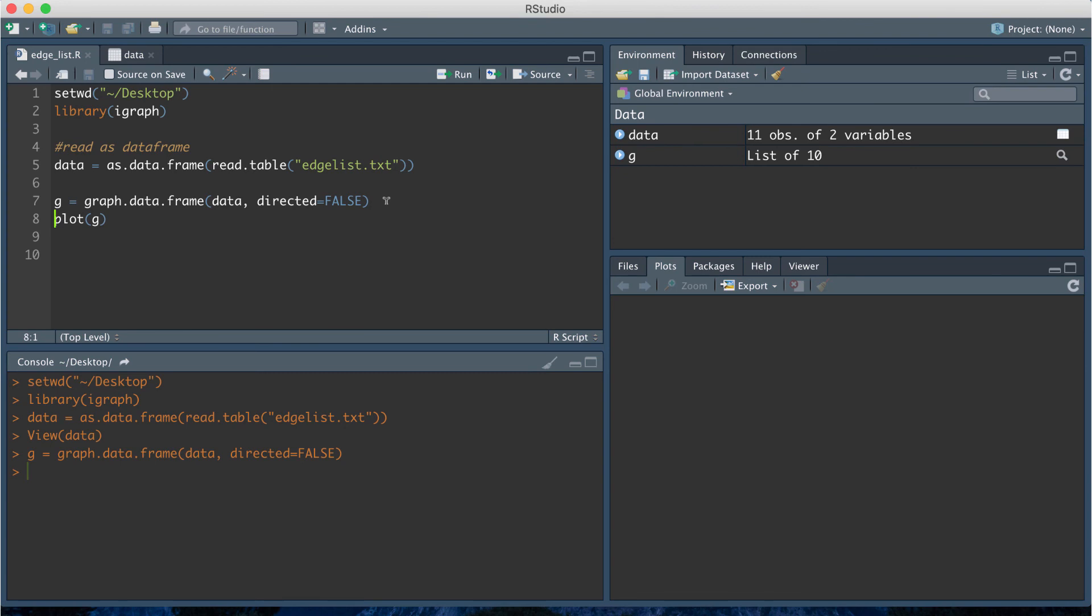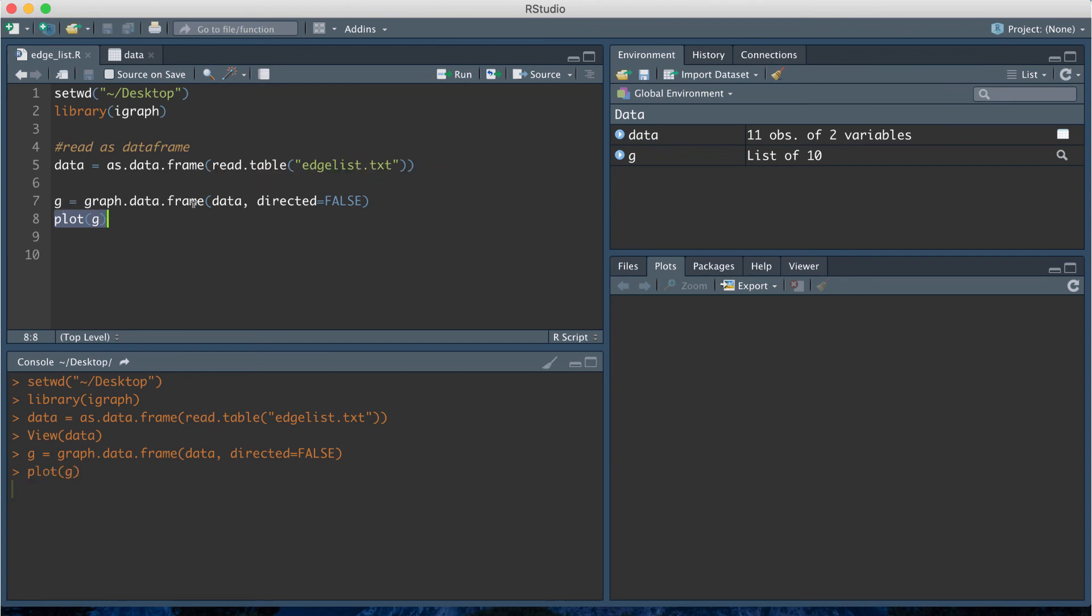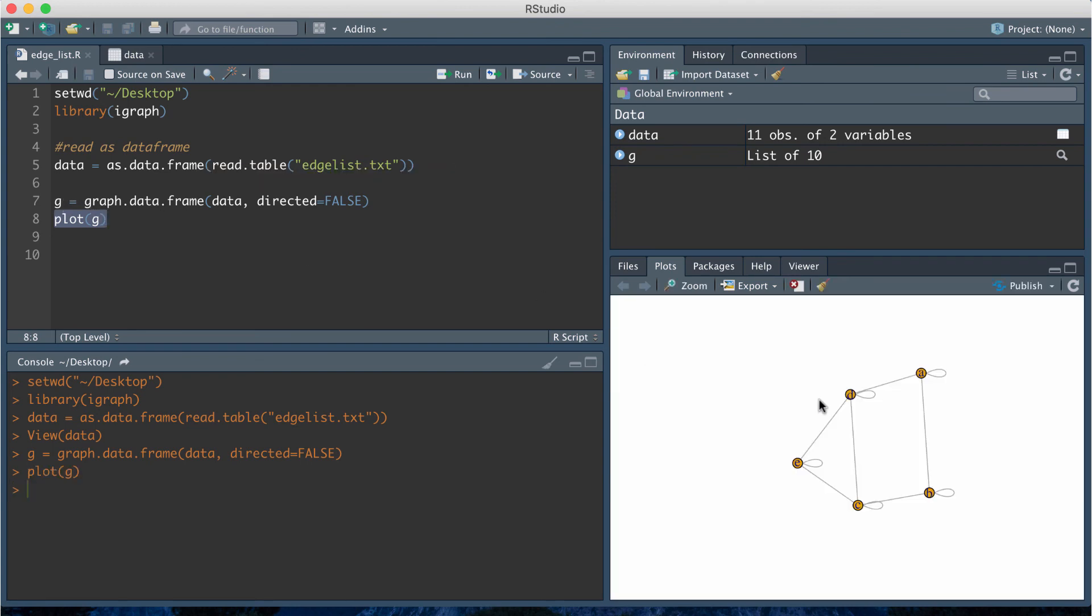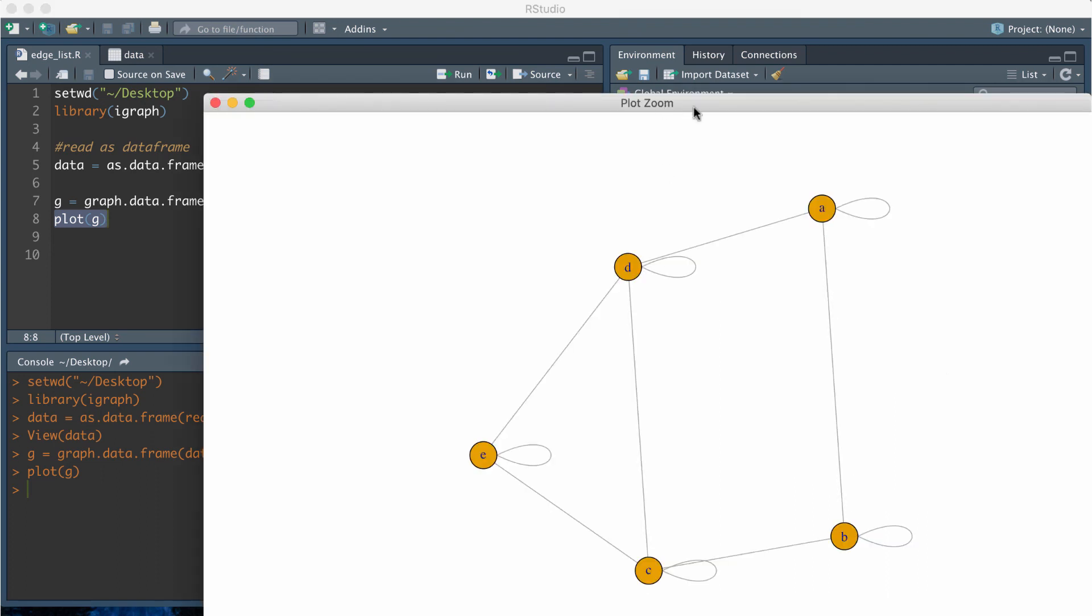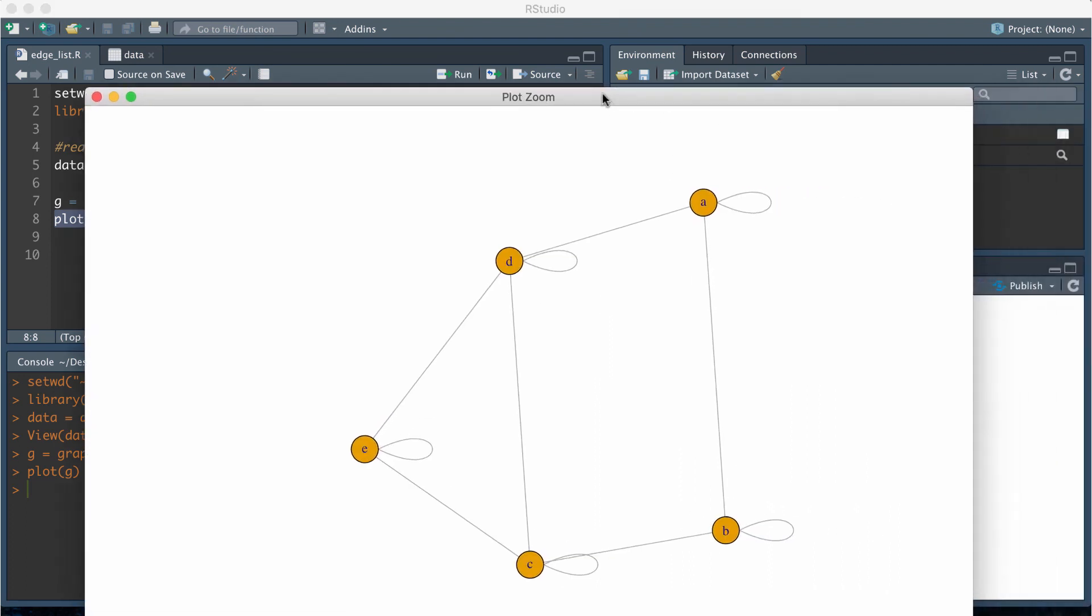I'm going to load in that line of code and then plot using the igraph package will plot the network. I'm just going to plot my graph object g in this final line of code and when I do that we get a picture of the network.